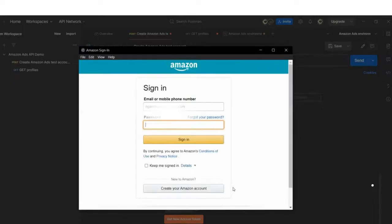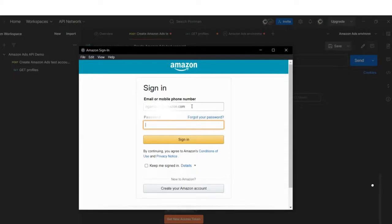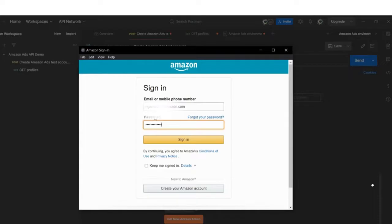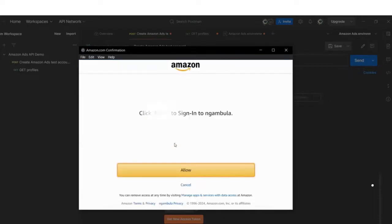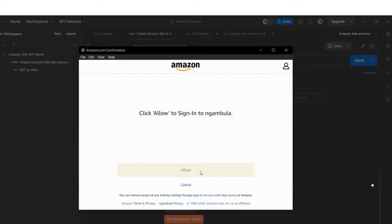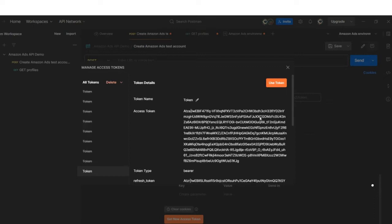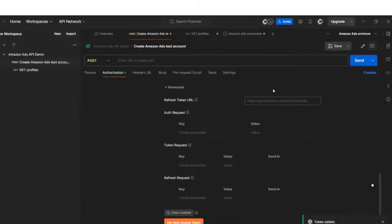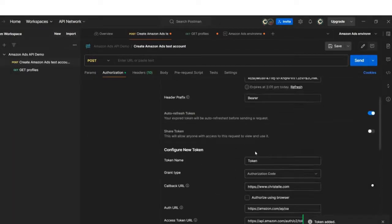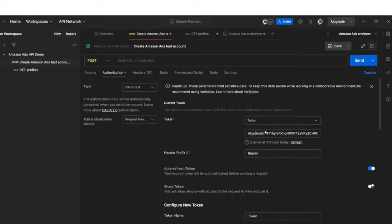I will click to get new access token. As you can see, my popup has been generated. Here, I need to log in or add the credentials, same one as my developer account. The email is correct, I'm just adding the password, clicking sign in. Login with Amazon application asks me to allow the connection, which I'm doing. And then I will proceed and use the access token in this request.